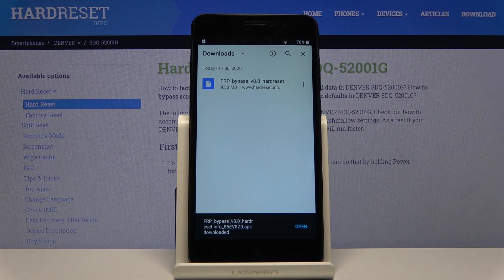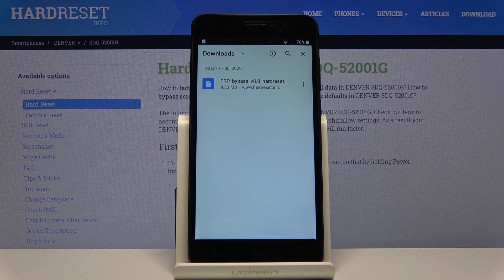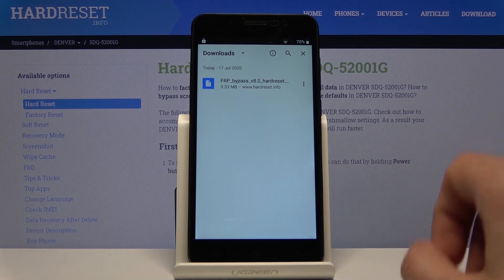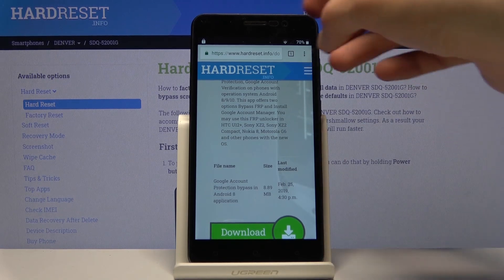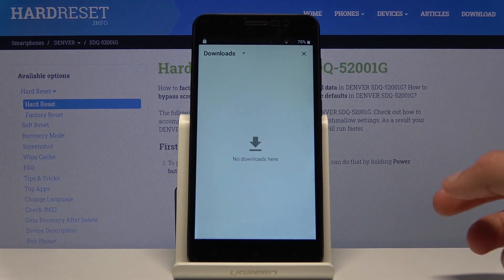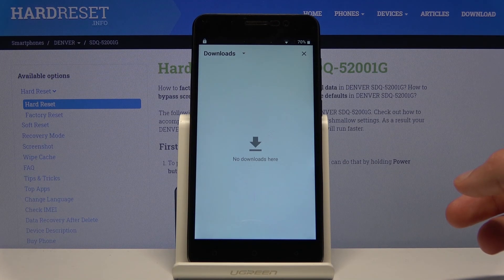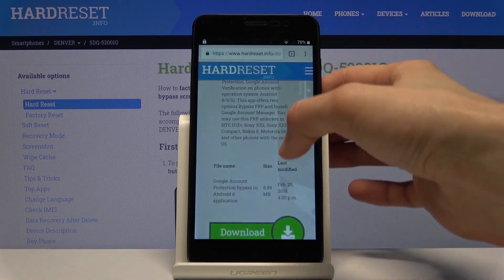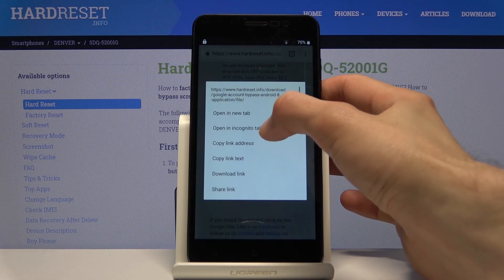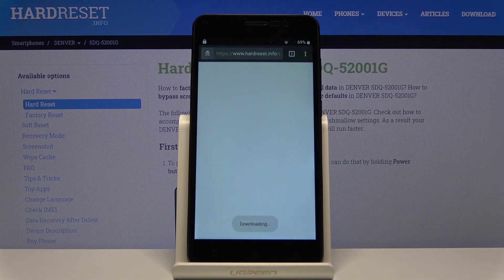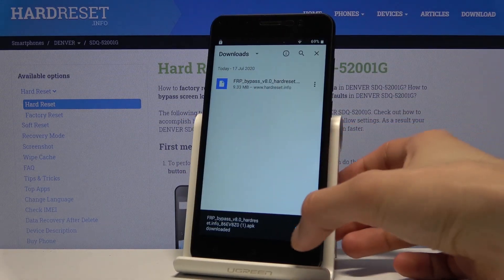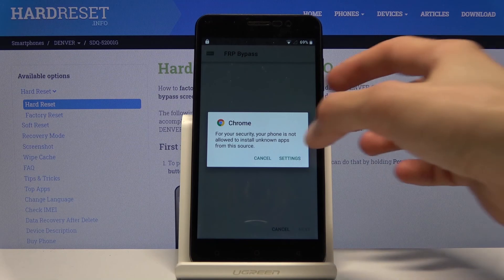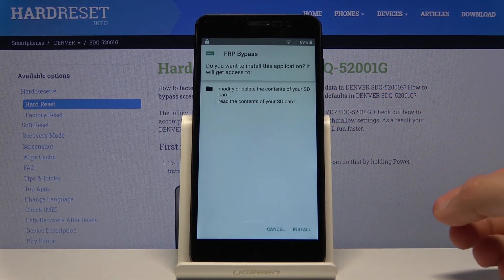That took longer than it should — normally this should be done in about a second. Once you're finished with the download, there will be a pop-up with the option to open. In normal circumstances tap that. If it disappears, tap the three dots and go to downloads to find the downloaded file. Once it's done downloading, open it and go to settings, choose allow from this source, then go back and install.